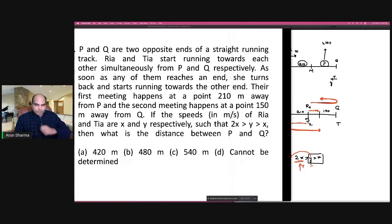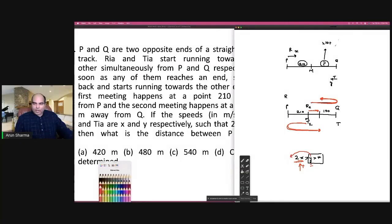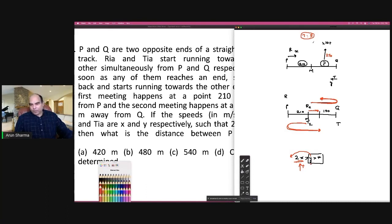The question is asking: what is the distance between P and Q? Looking at the options, 420 can be eliminated because if PQ = 420, this would be 210, meaning Rhea and Tia have the same speed. So eliminate 420. At 480, the remaining distance from Q is 270, which means the speed ratio is 7:9 — Rhea's speed to Tia's speed — because when Rhea is traveling 210, Tia is traveling 270. So if PQ = 480, the distance between the meeting points is 480 − 210 − 150 = 120.